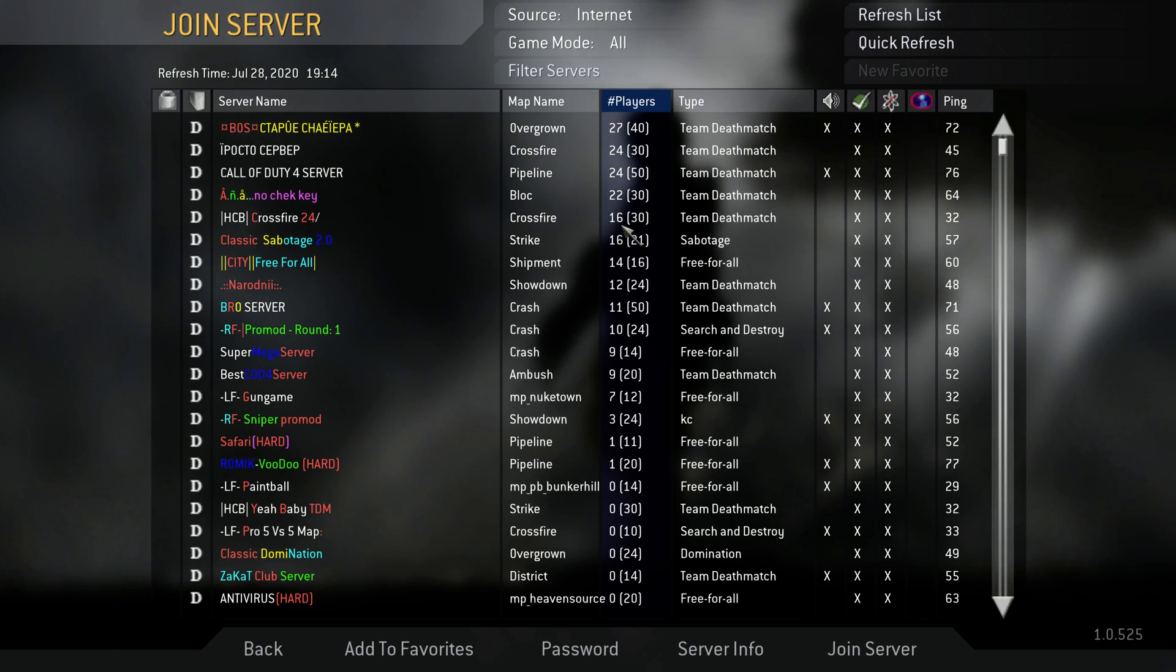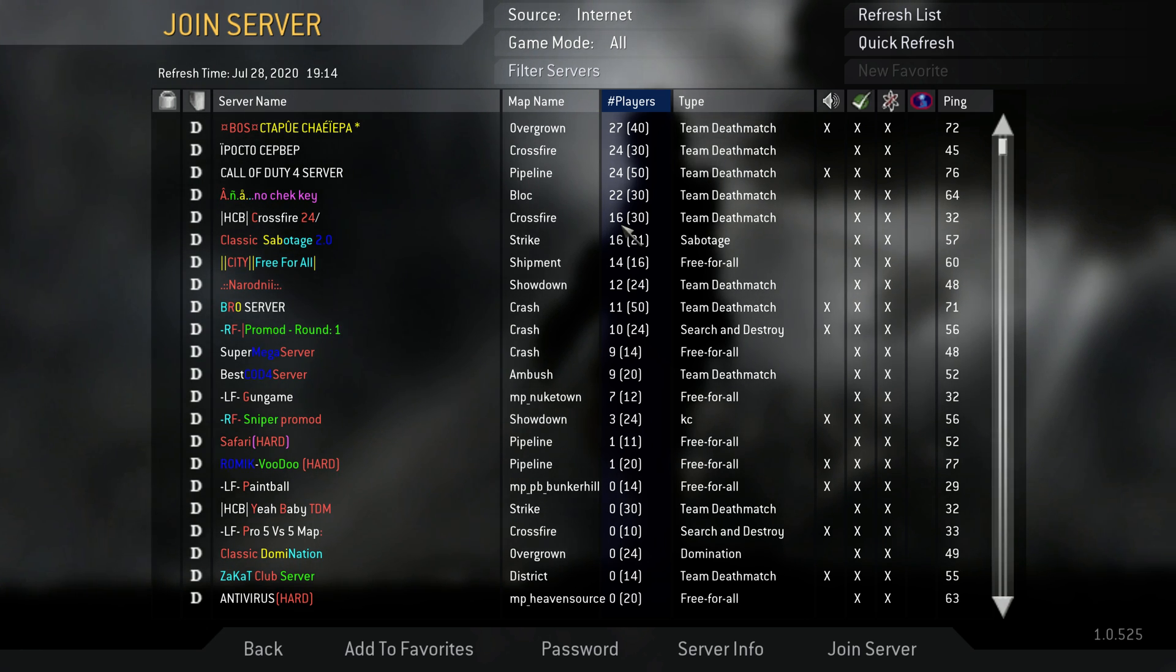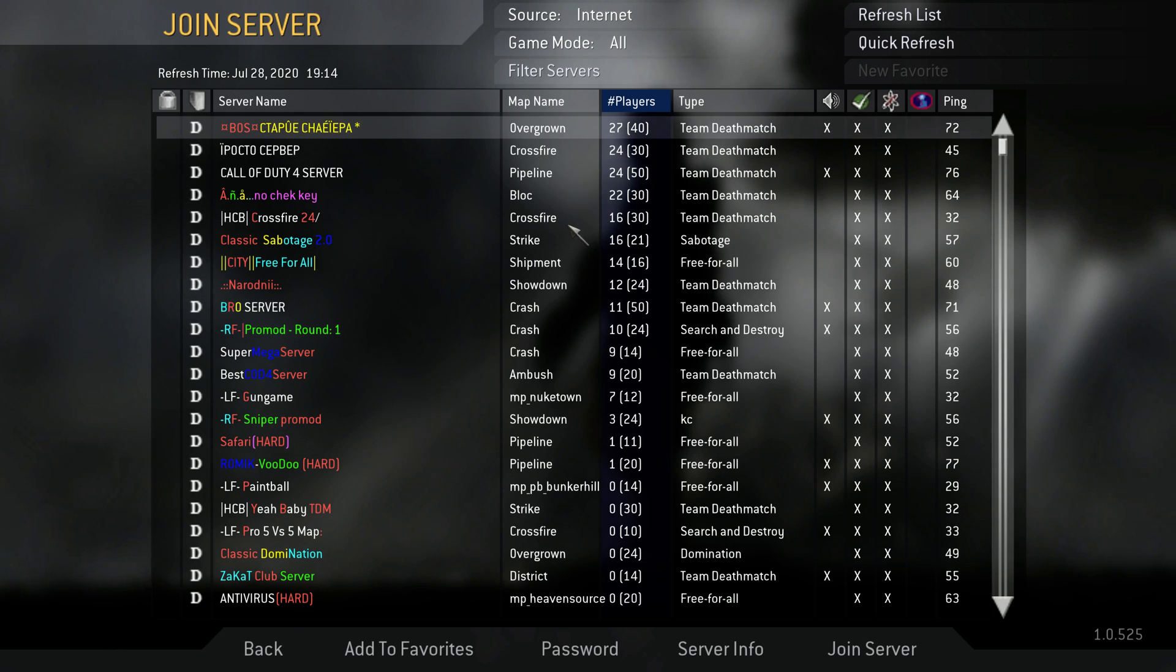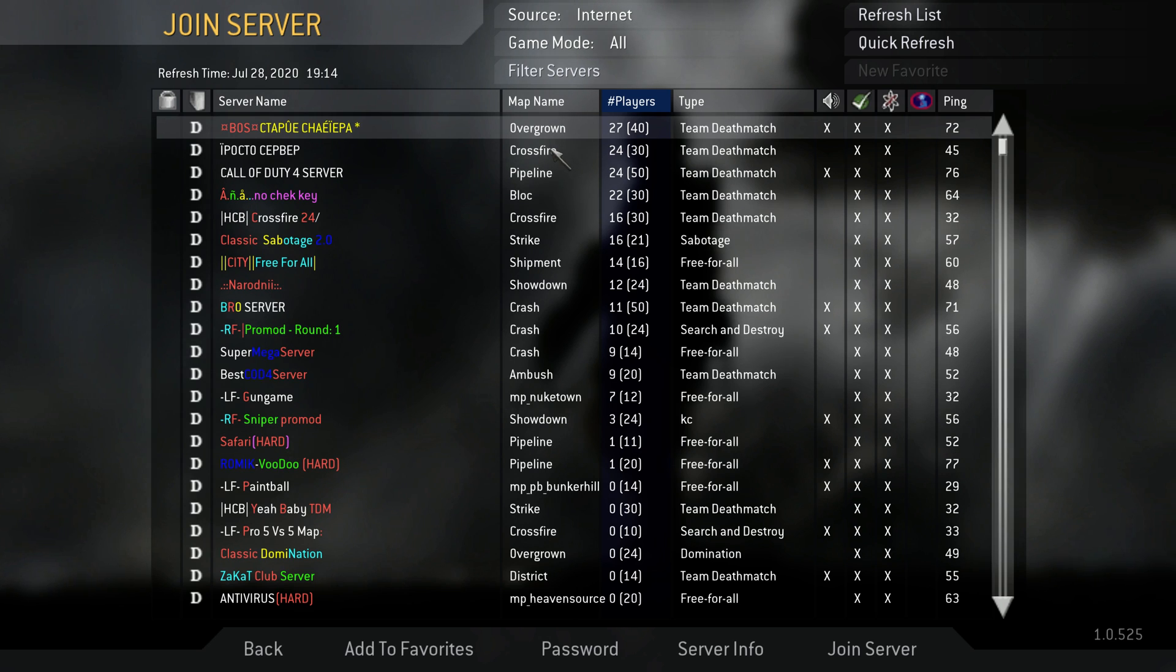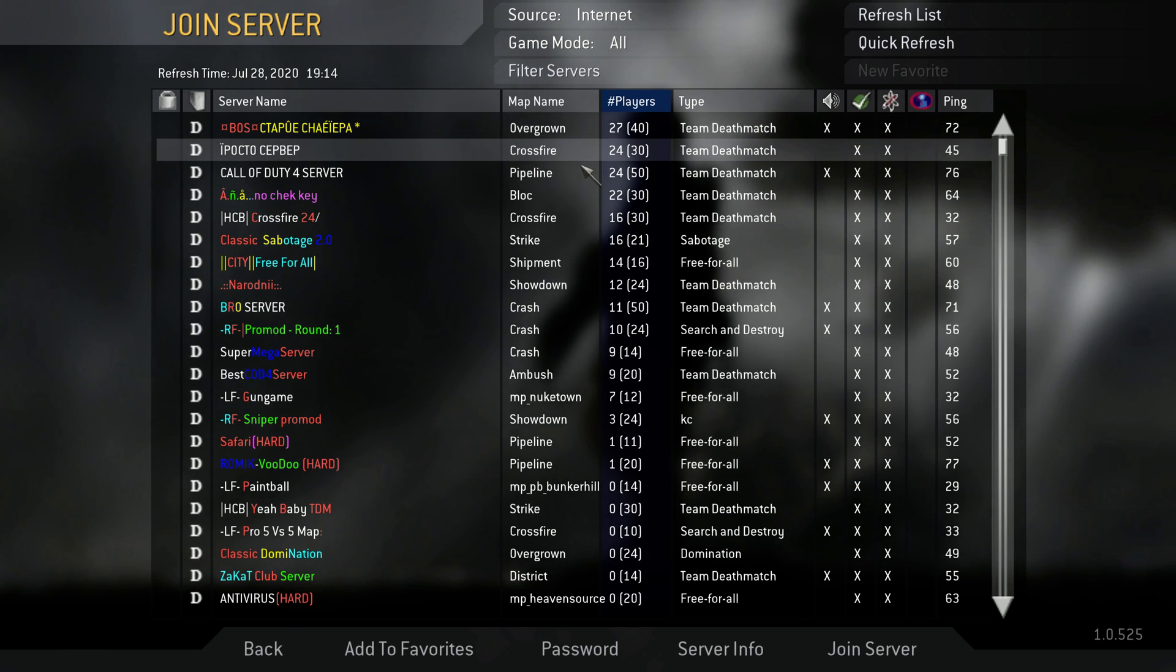You won't struggle to get a game. Every time I load this game up there's always a server available, like we can see here. Overgrown, which I'll probably join, Crossfire if I'm honest - yeah, there's always good servers.